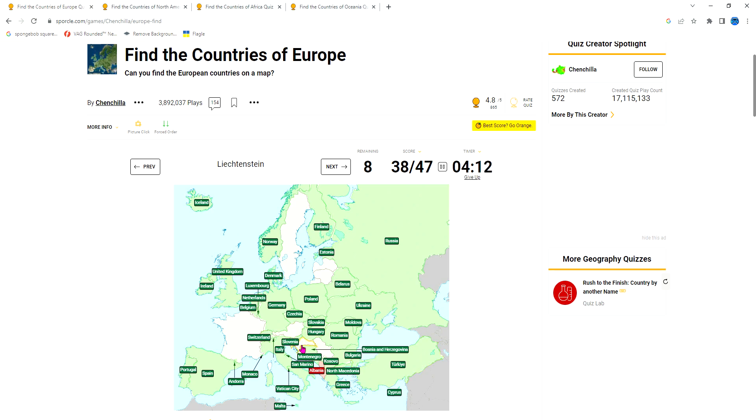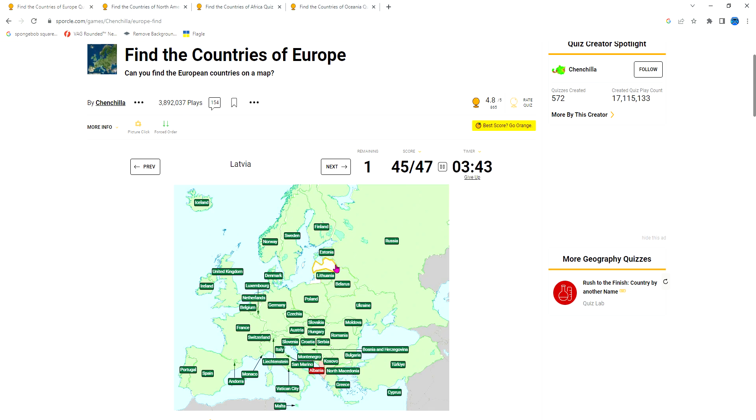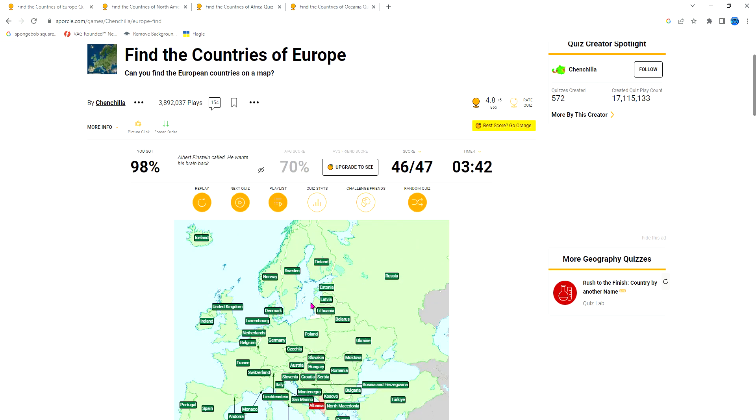Liechtenstein would be part of Italy, I don't know why it's separate. Austria, creator of Red Bull. France, wee wee baguette. Sweden, Serbia, Croatia, Lithuania, Latvia. Don't mind this, this is Russia's part. Albert Einstein called, he wants his brain back. Oh, I get it, because I'm smart. Thank you game, I know I'm smart, but not in different things, only in geography when it comes to countries.